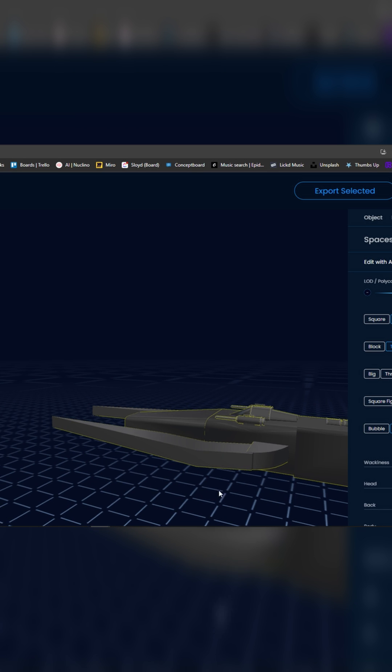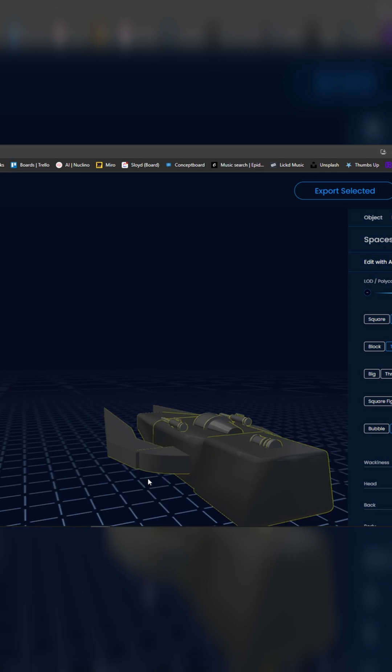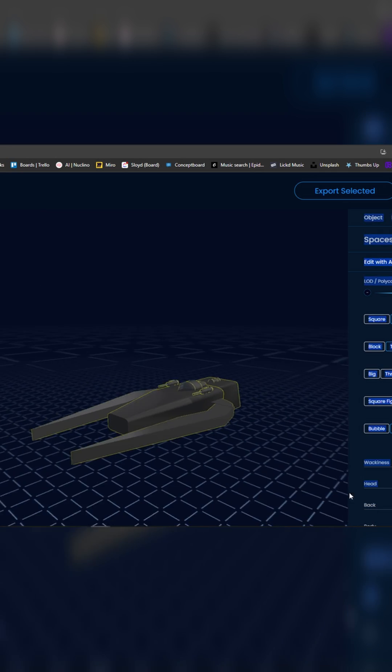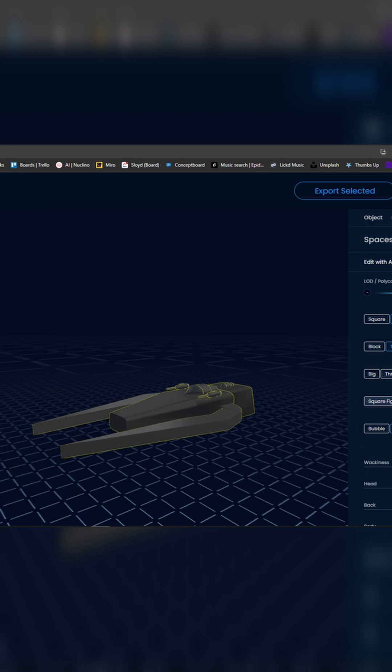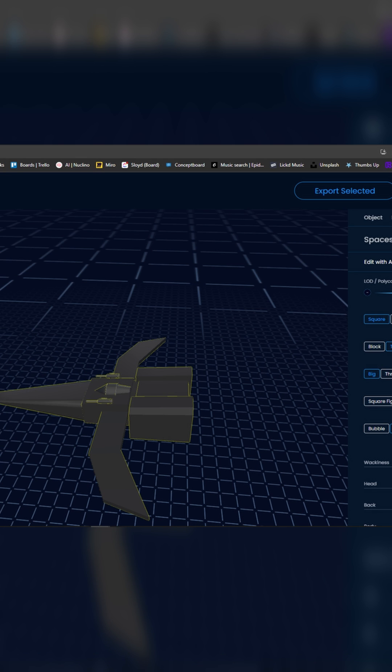Once your model is generated, you can further customize it until it looks the way you want it to look. In my case, I wanted a more classic looking sci-fi spaceship.